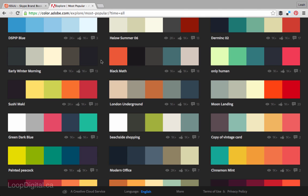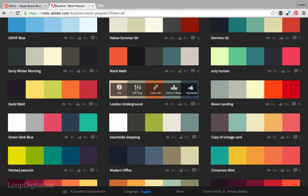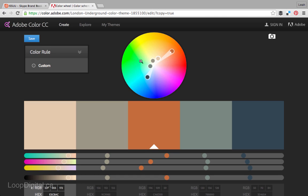So now I'm going to show you a few tips for modifying the color schemes. So let's pick one, let's do this one, London Underground, so we'll click Edit Copy.